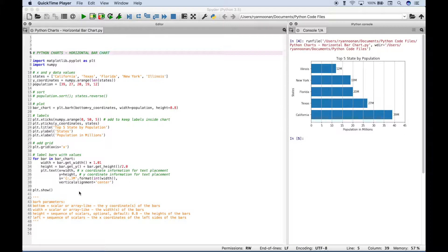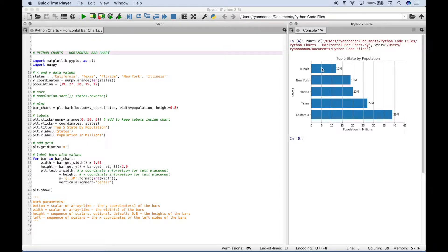So a horizontal bar chart looks like this. And all the code you see here will create this chart that you can see over here in the console.